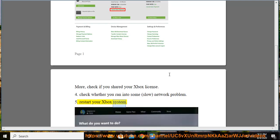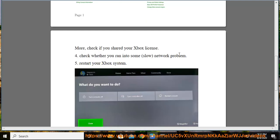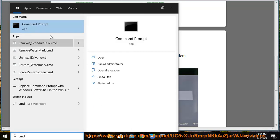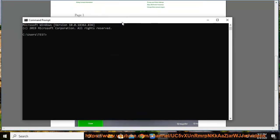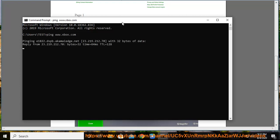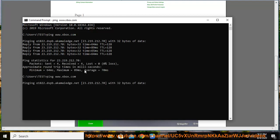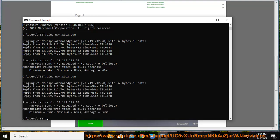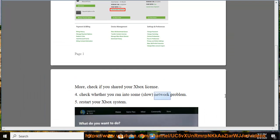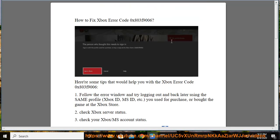5. Restart your Xbox system. 6. Restart your Xbox.